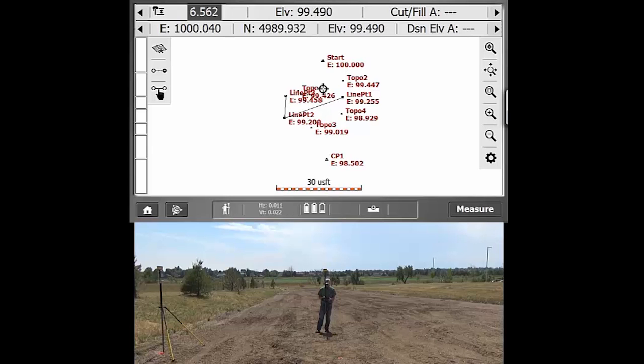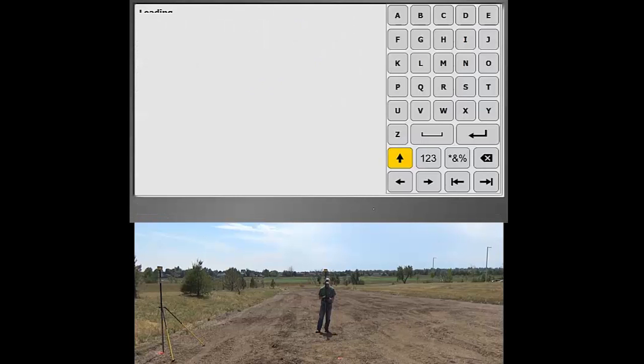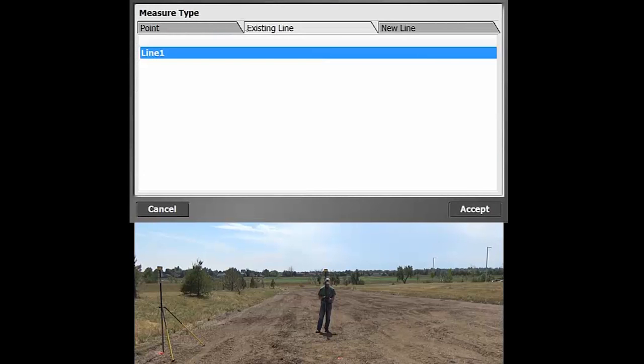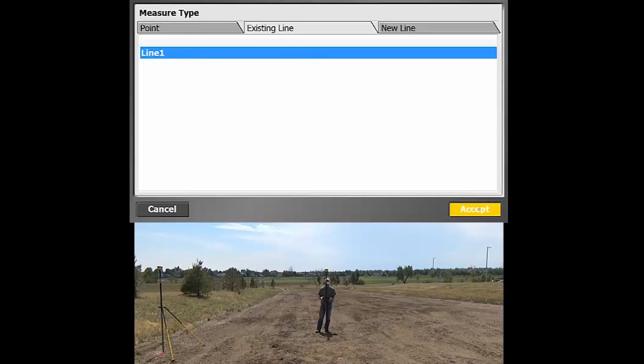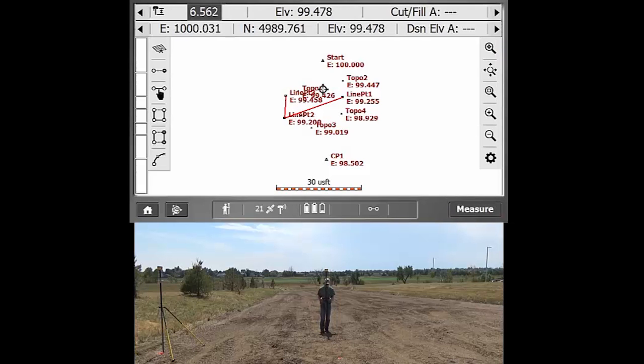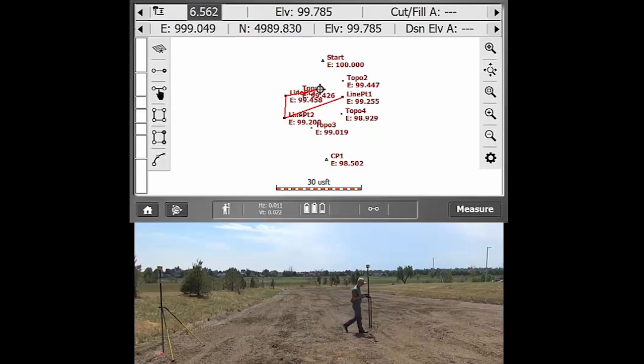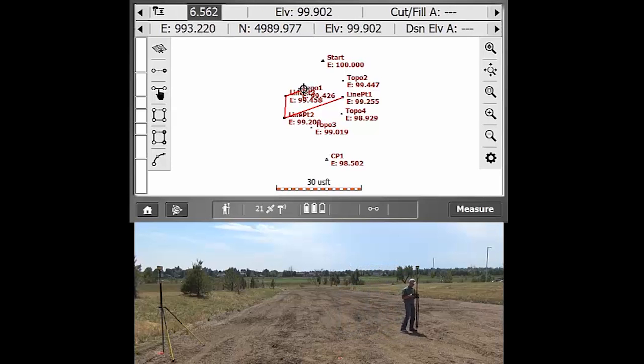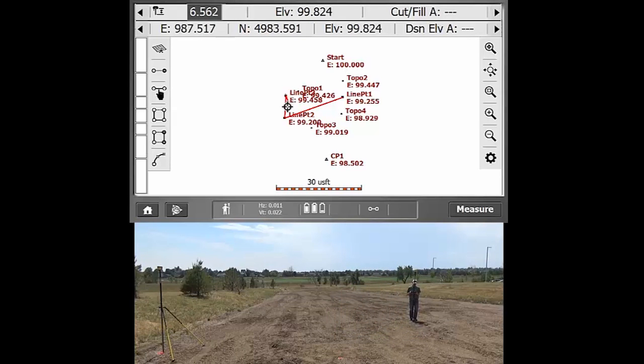And so that's kind of the basics of the measuring. If you wanted to add on to an existing line, you can hit that. We can hit existing line, select that line one again, and that will actually tag you on to your very last point that you measured. So you can see that here I am and we're still connected up to that point.